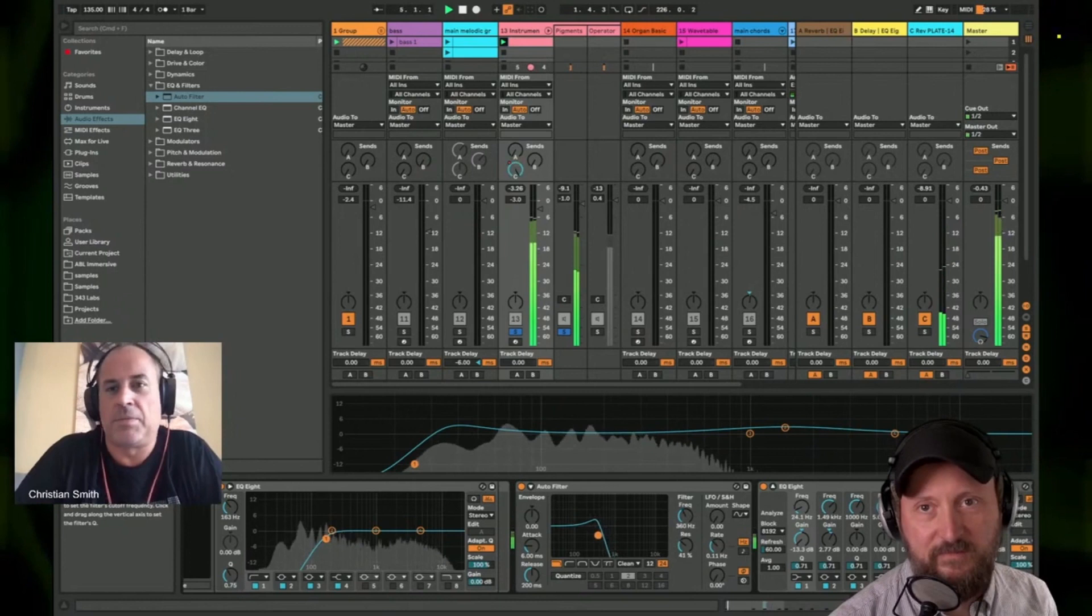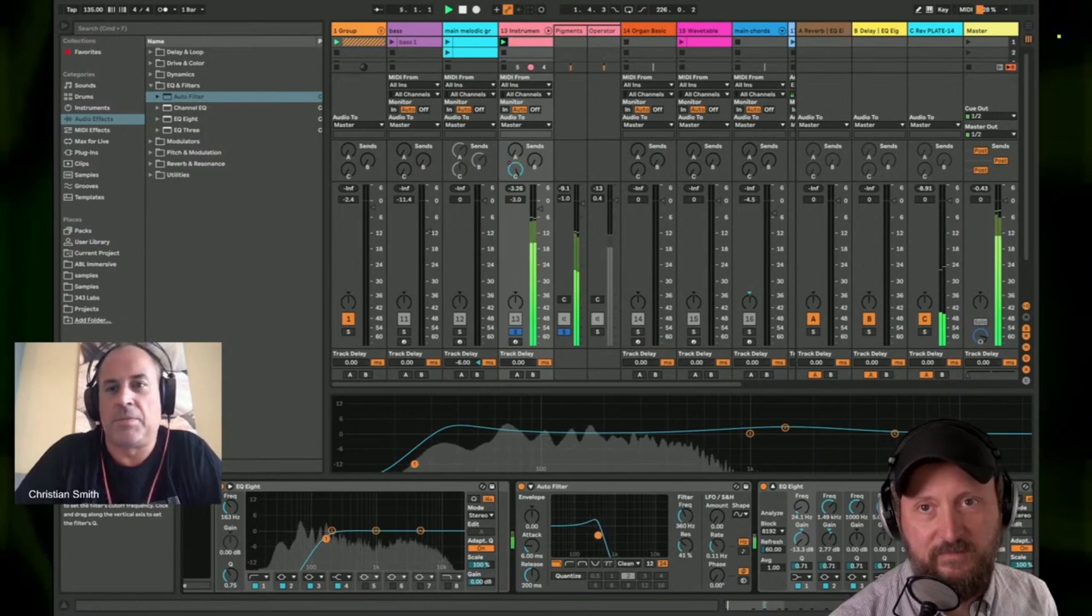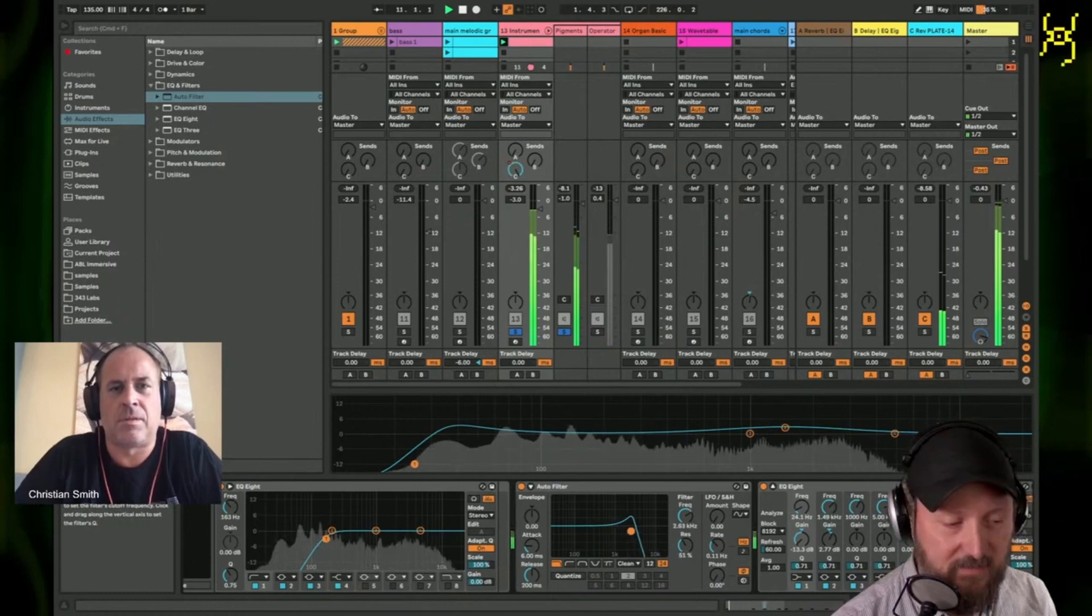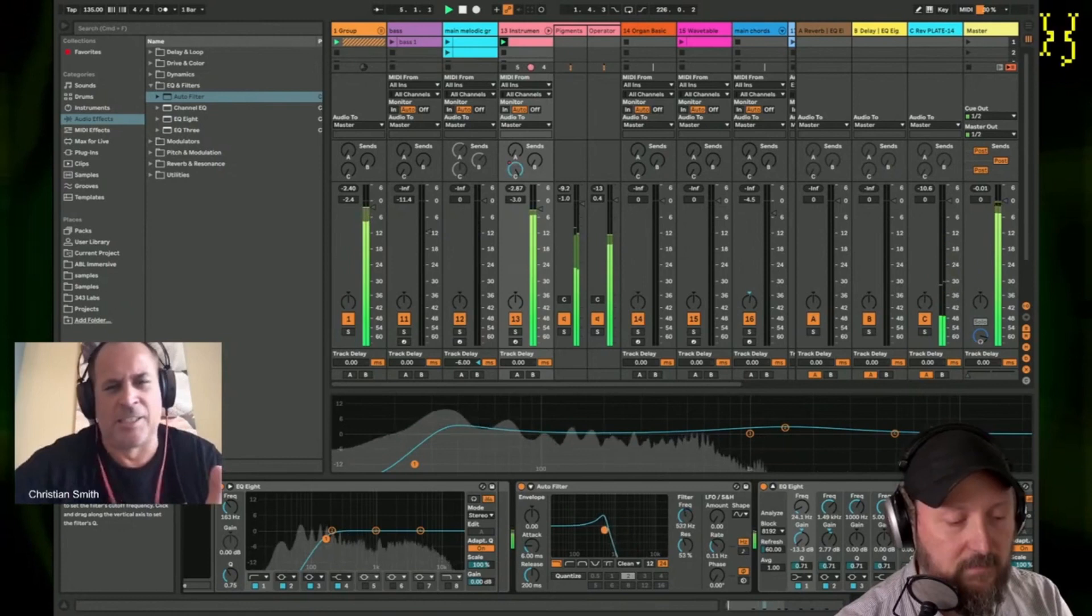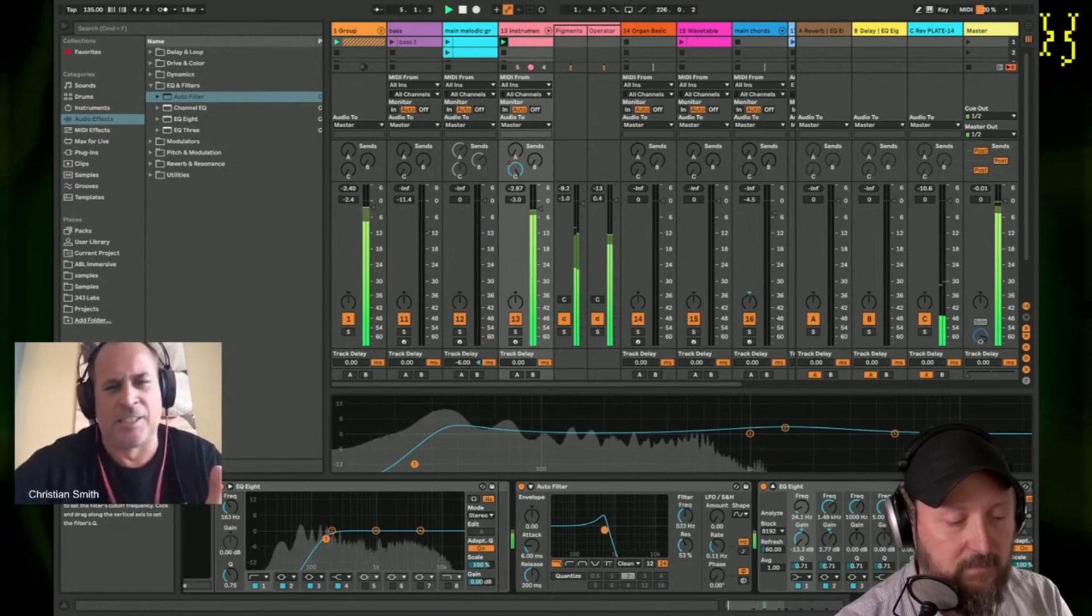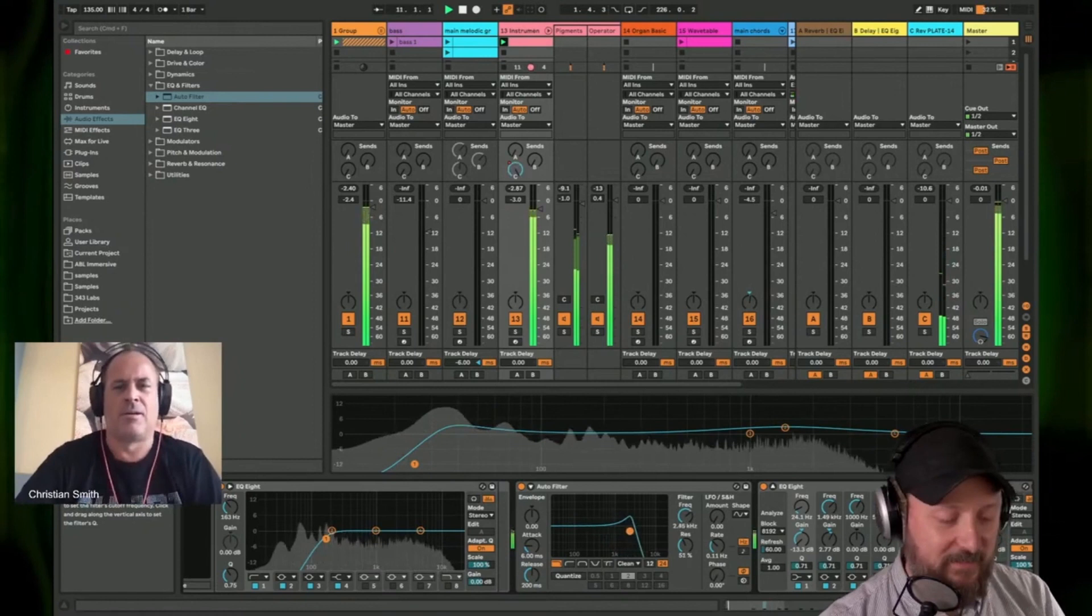I mean, that's pretty basic. That's the easiest thing in the world you can do. Cool. Let's hear what that sounds like with the beat. Sounds awesome. That already could just be the beginning of the track.